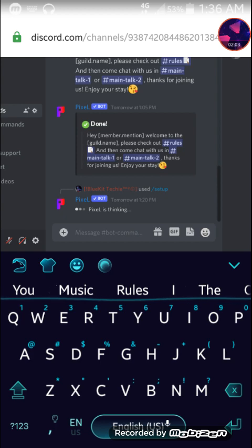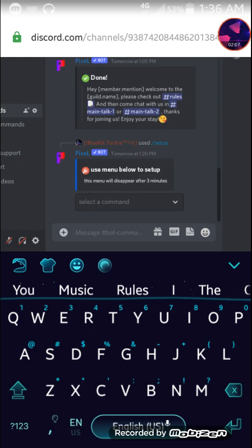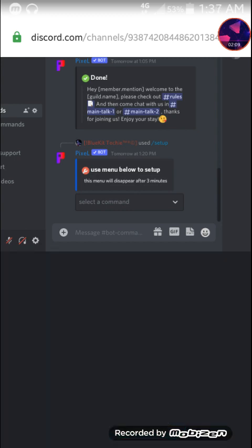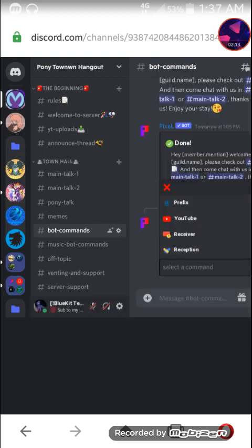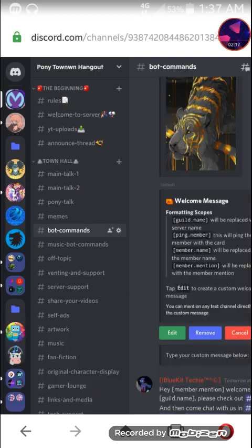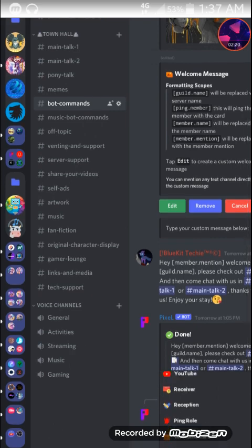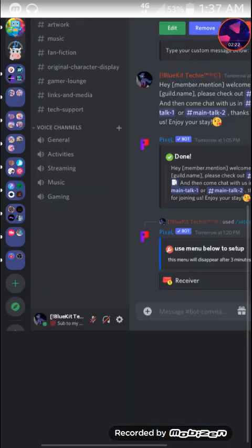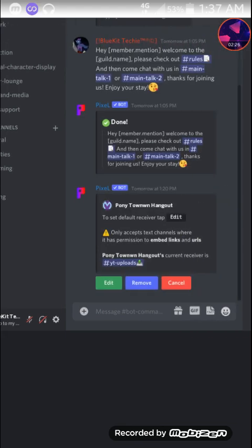Then it will present you with this panel that will pop up. From this panel you can select a variety of things as you can see here. But you want to select this receiver which is the channel you want to receive your notifications on.